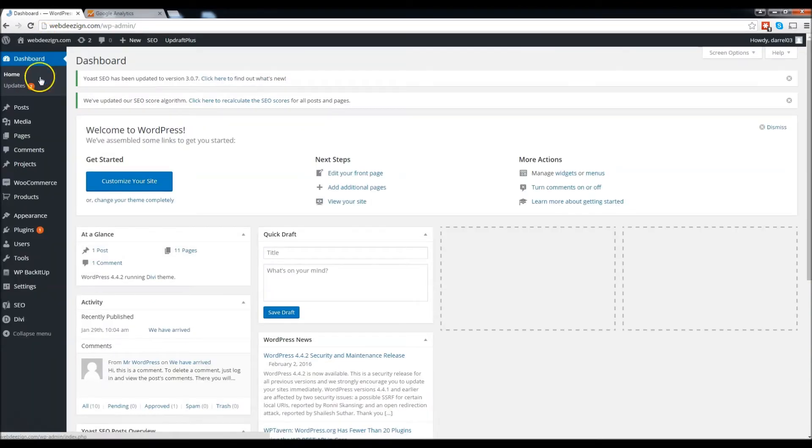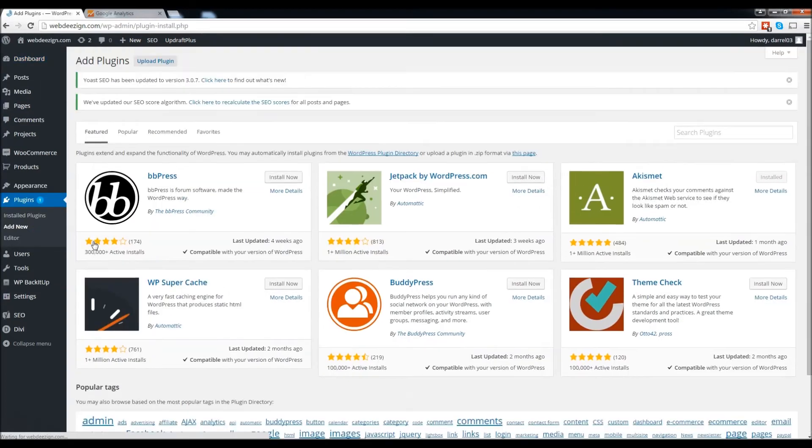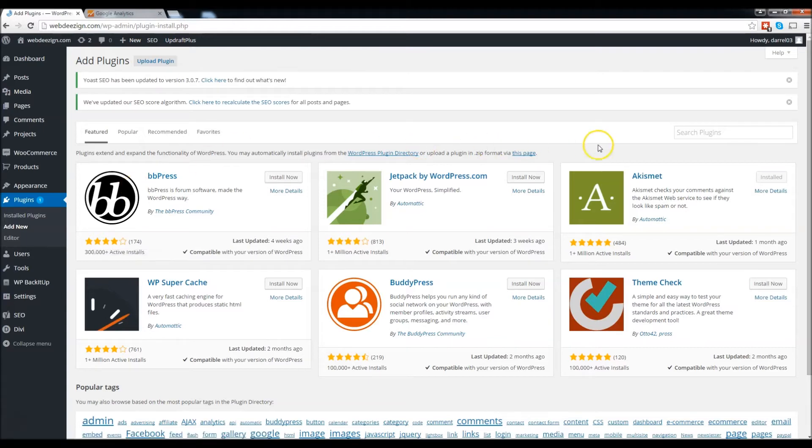Now we're going to go to plugins and go to add new. This is the easiest way to do it. There's several different ways. You can actually copy and paste the meta tag into your code, but for the average Joe this is the best way to do it. For search plugins right here we're going to type in Google Analytics.